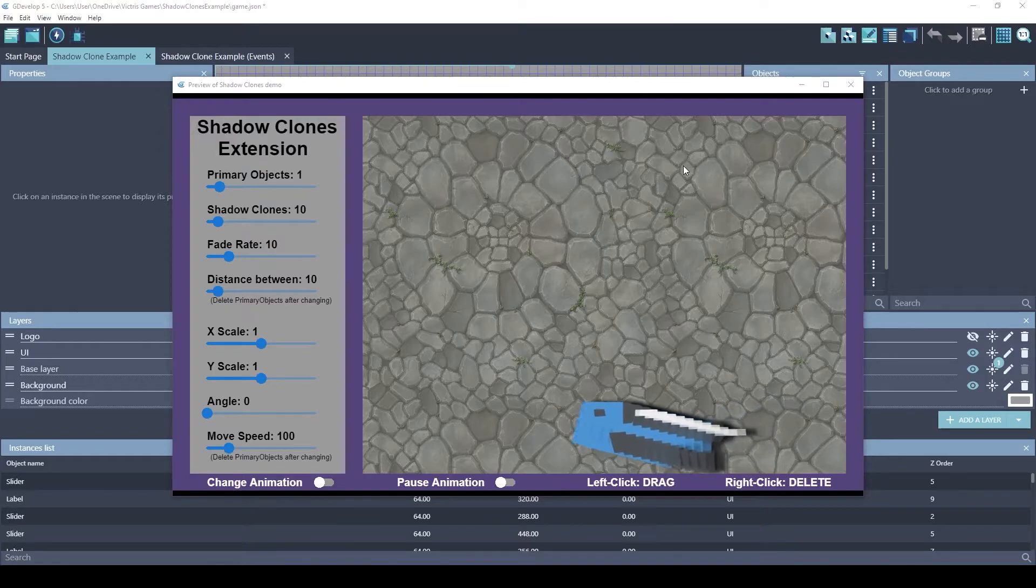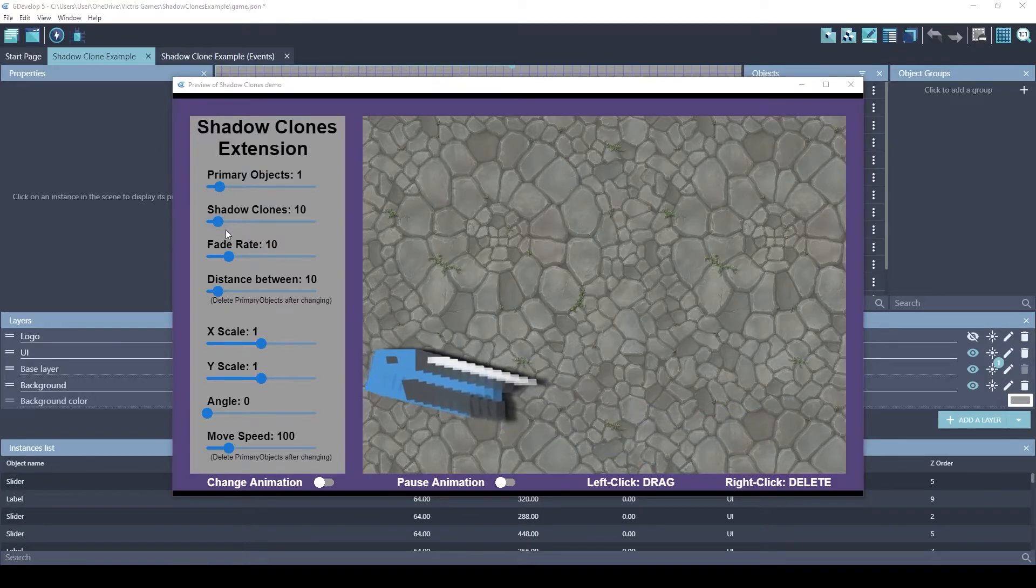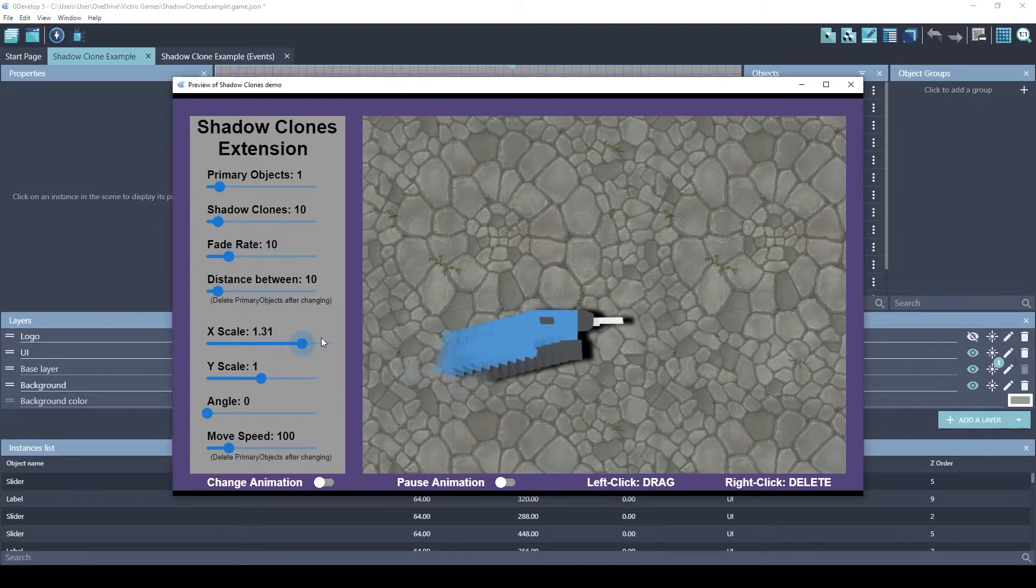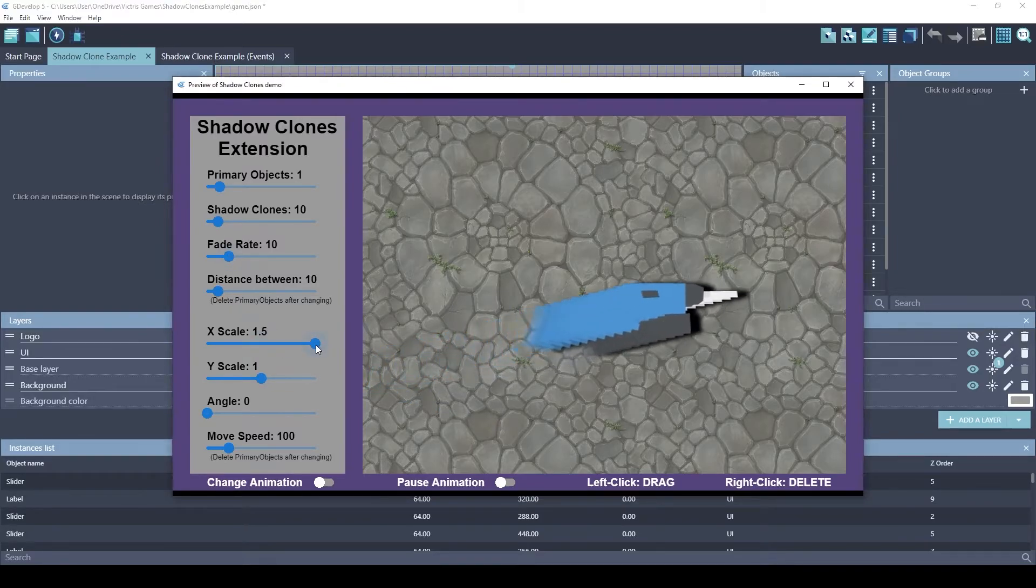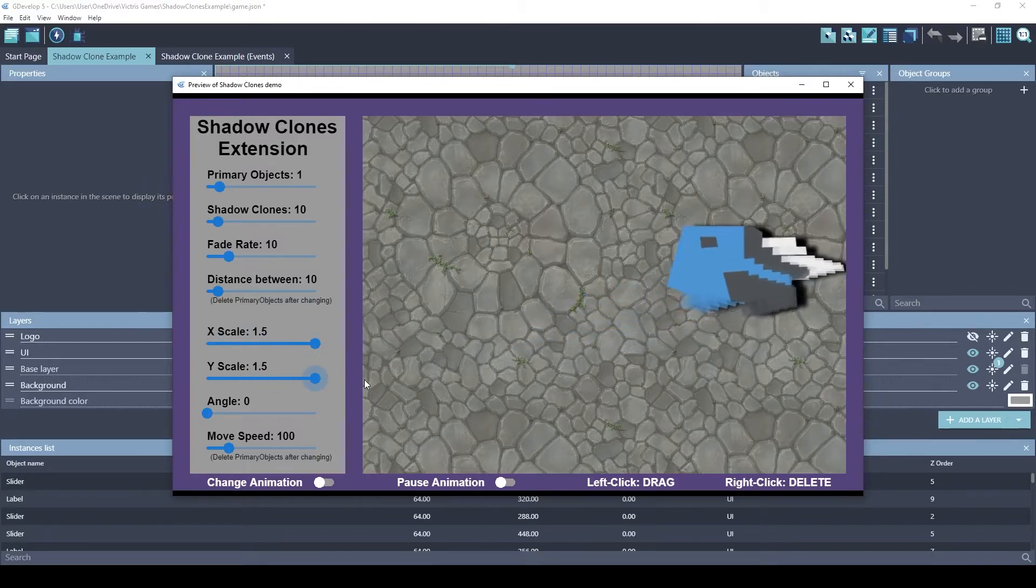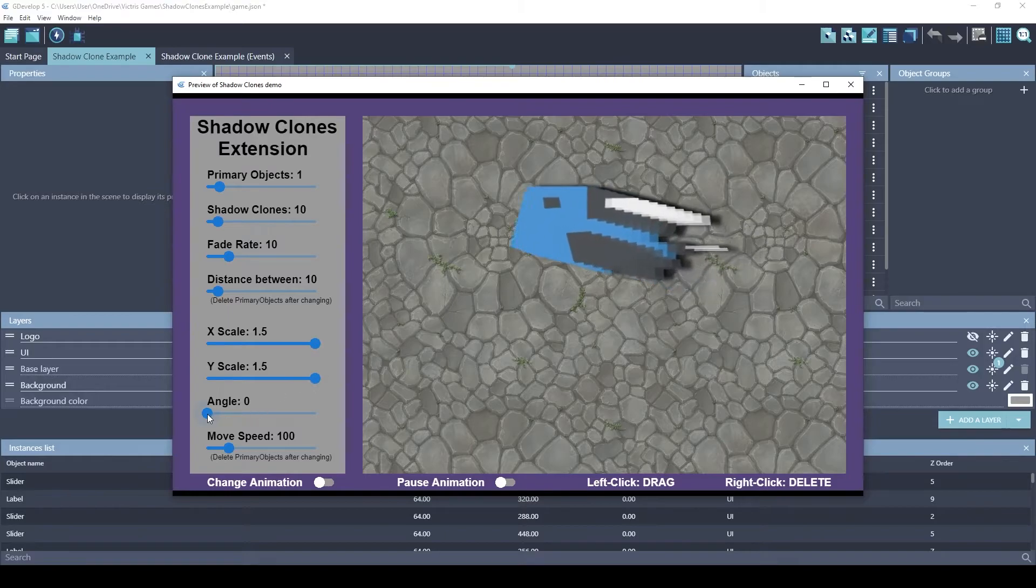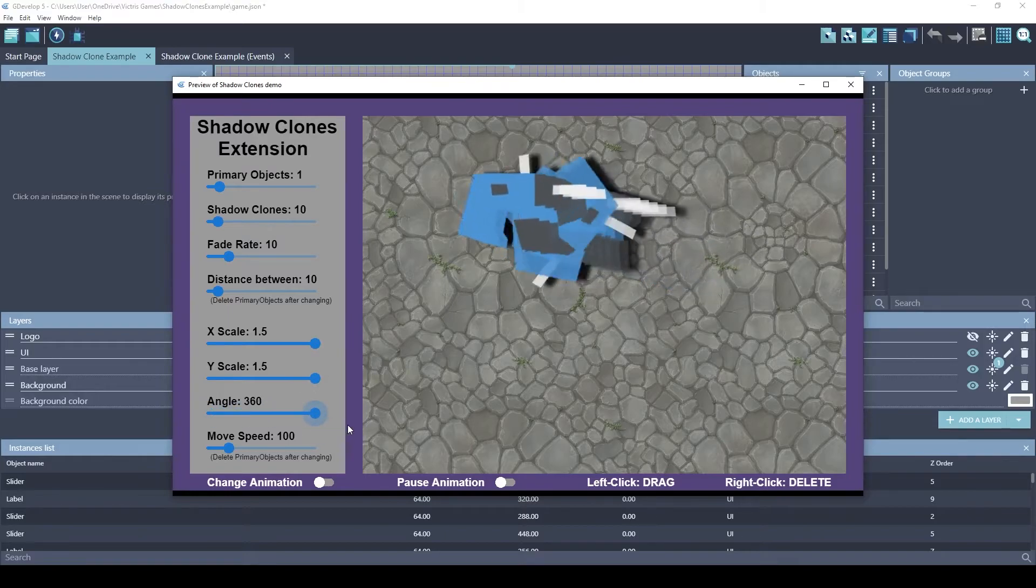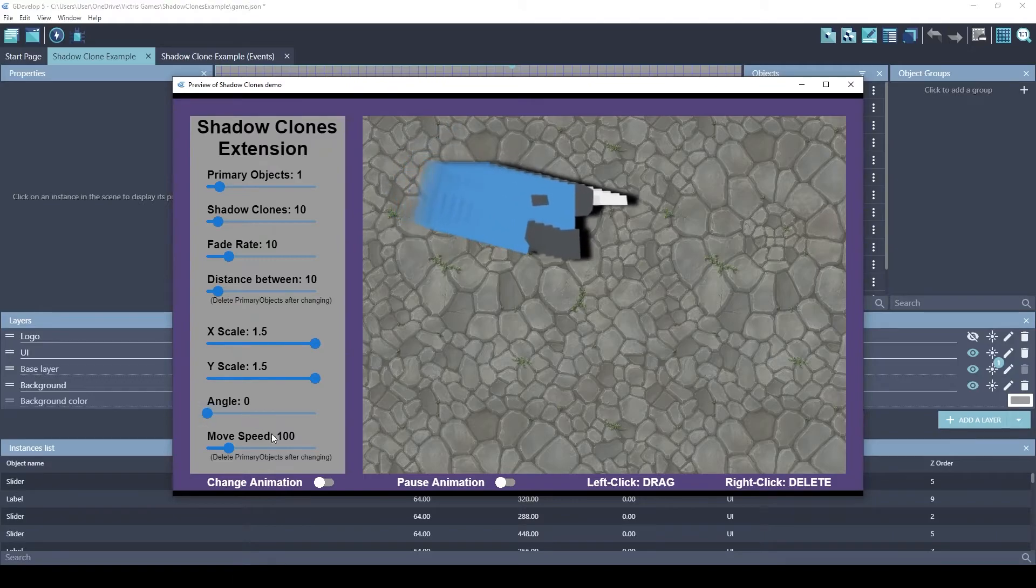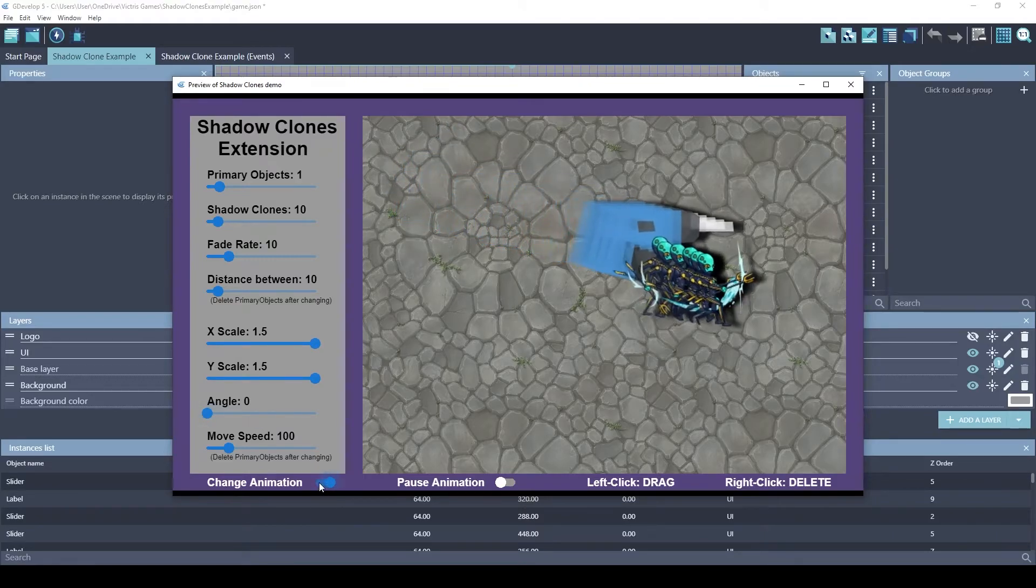The shadow clone extension copies a variety of states of the primary object. So that includes the scale of width and scale of height, the angle of the object, and the animations. So let's look at a different animation.